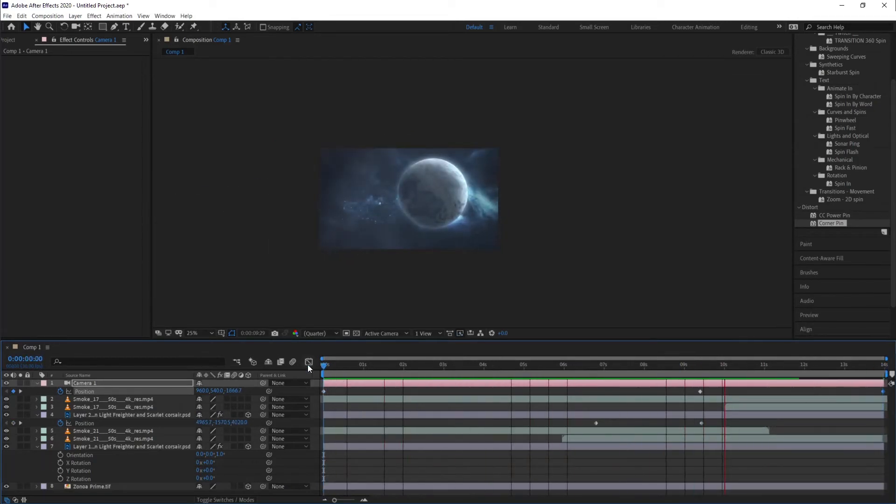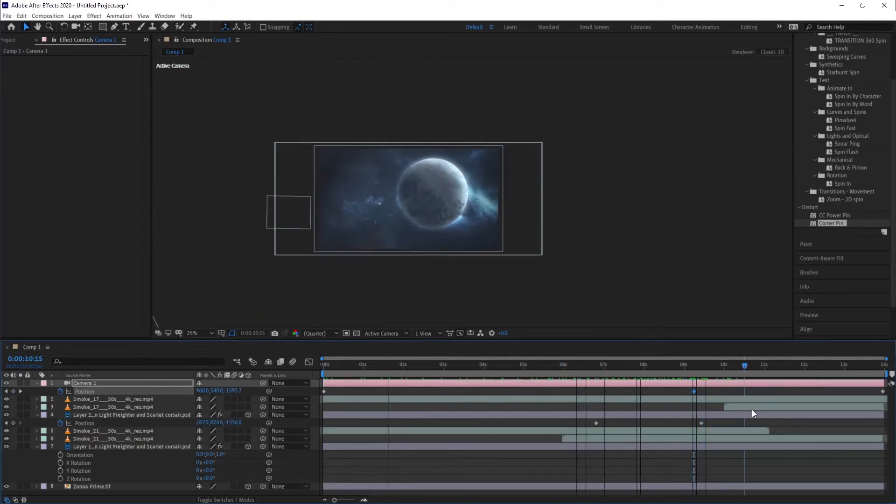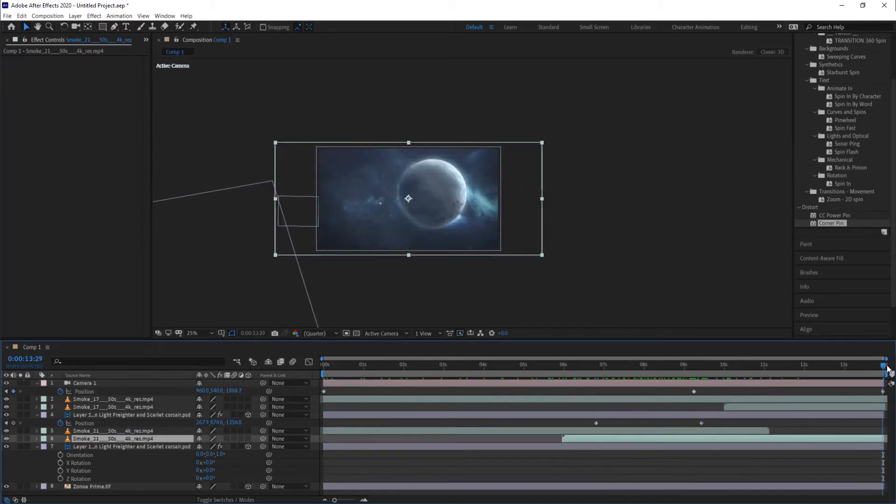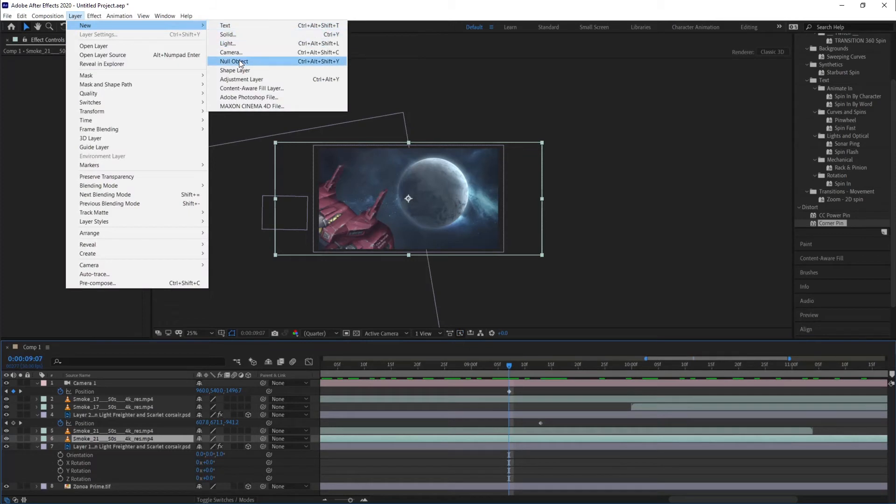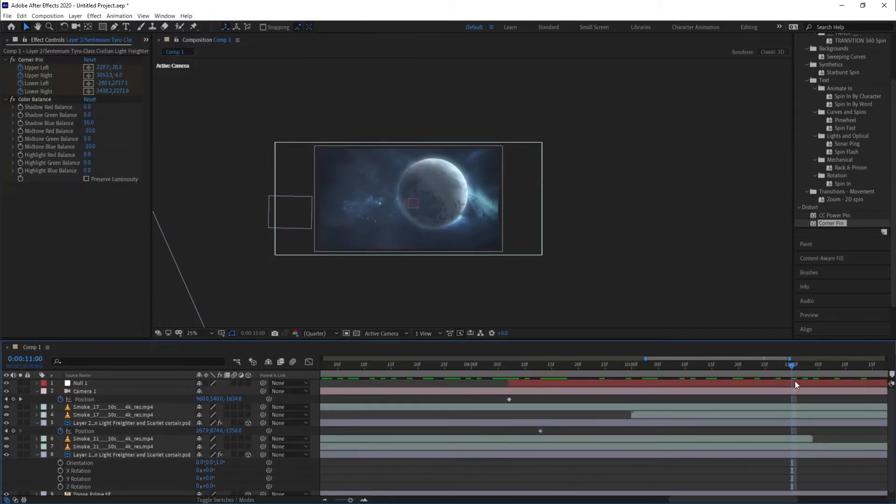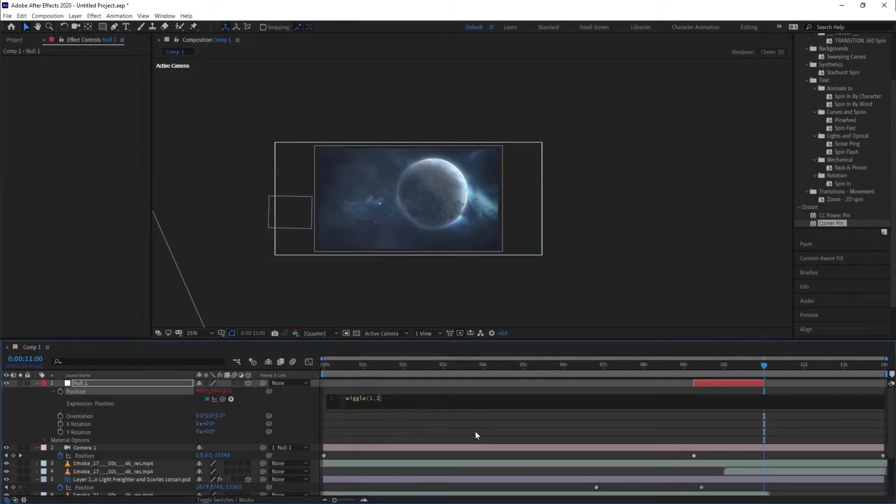This also needed to be a loopable animation, because the idea for it was to end up as a waiting screen in the podcast. So I wanted to create some extra interest, other than just ships passing by.